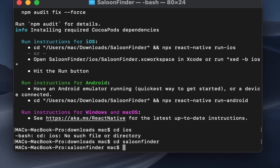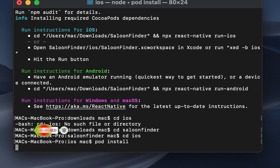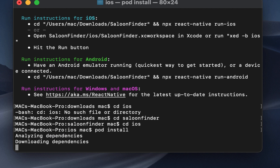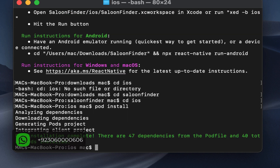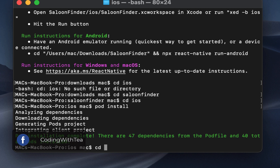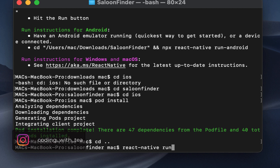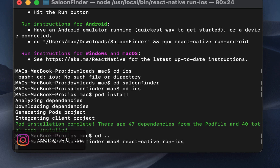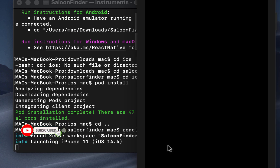Now go to the project directory, then cd into ios and run pod install to install all the pods in your application. Now run the command react-native run-ios to launch your application in the iOS simulator. After some time, the app will be built.